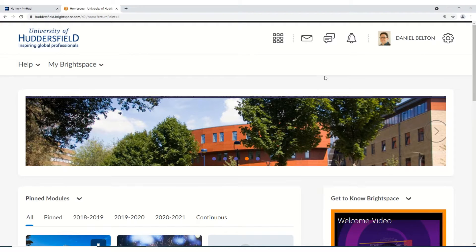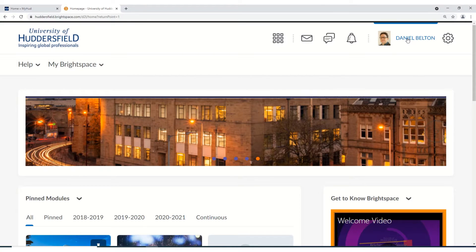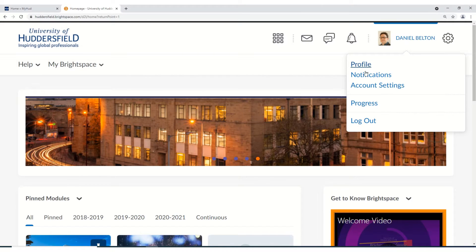To make sure that you receive notifications about announcements on Brightspace, click on your name and then click on notifications.